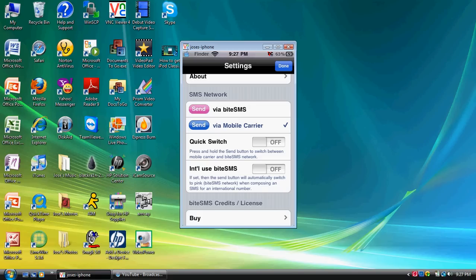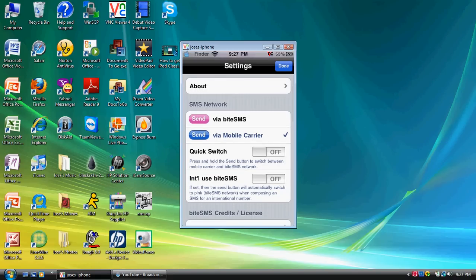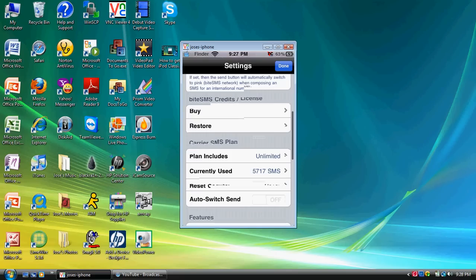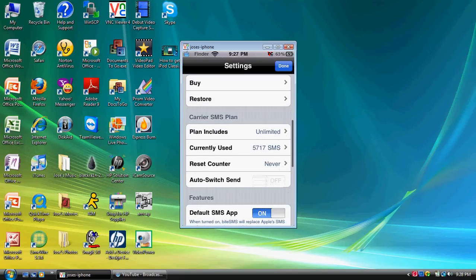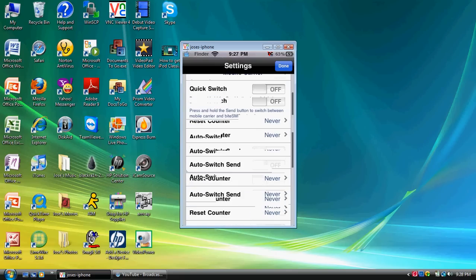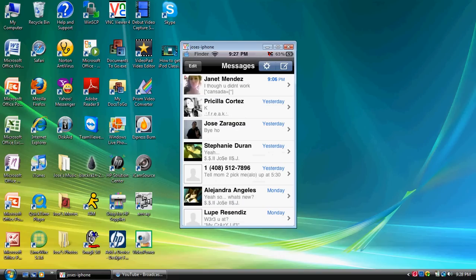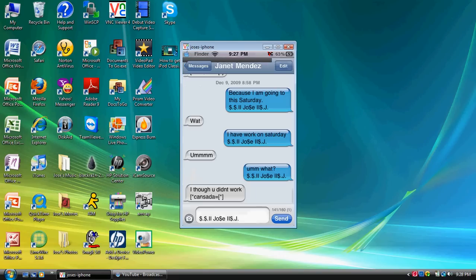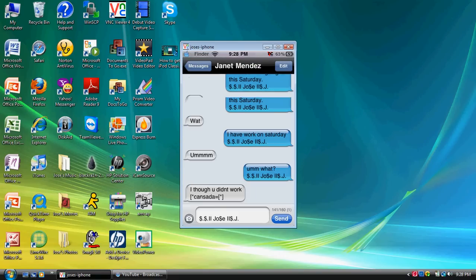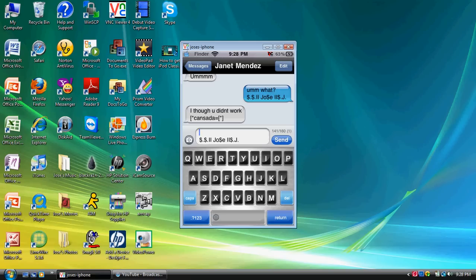For the people who actually do have unlimited text messaging, you want to go ahead and have those settings check mark to mobile carrier if you have unlimited text messaging. And that's pretty much it, guys. That's how you get a signature. But you will have to use this text messaging application if you want to have the signature. That's pretty much it.